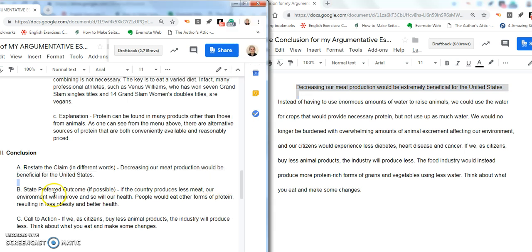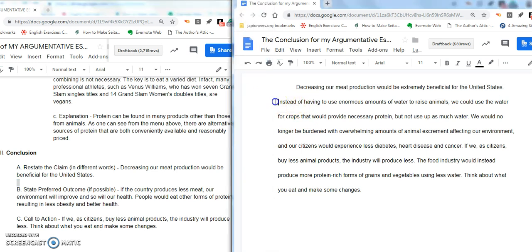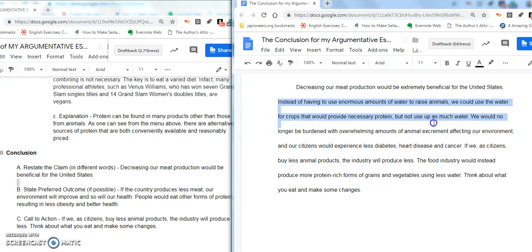Then, state the preferred outcome. What I want you to do here, and what I did, was I described what our country would be like if we did what I'm recommending in the claim. So it's not in the exact same words as it was in B, but it's the same main idea.